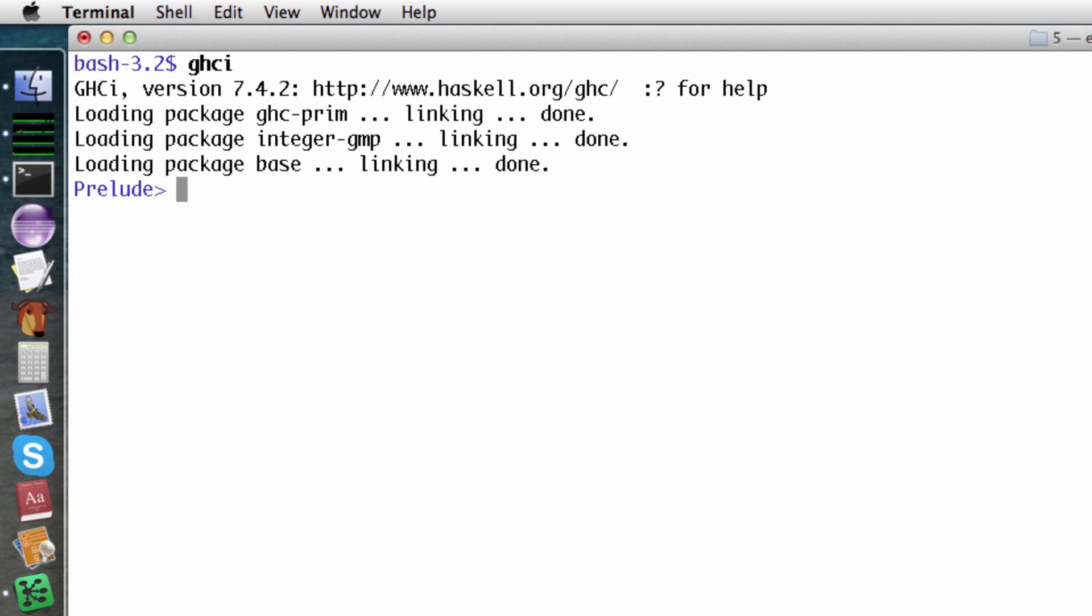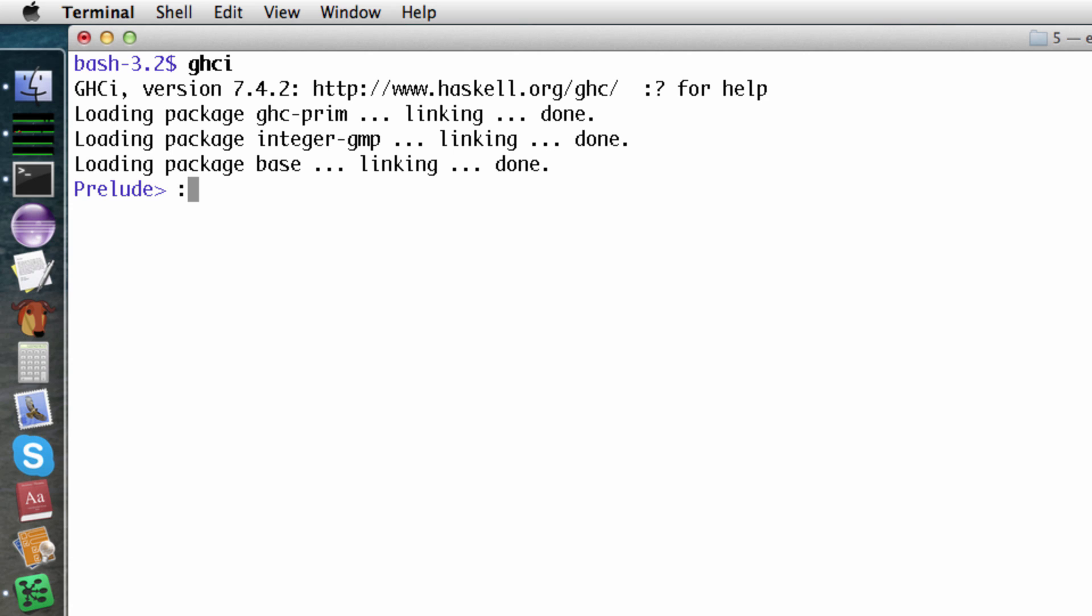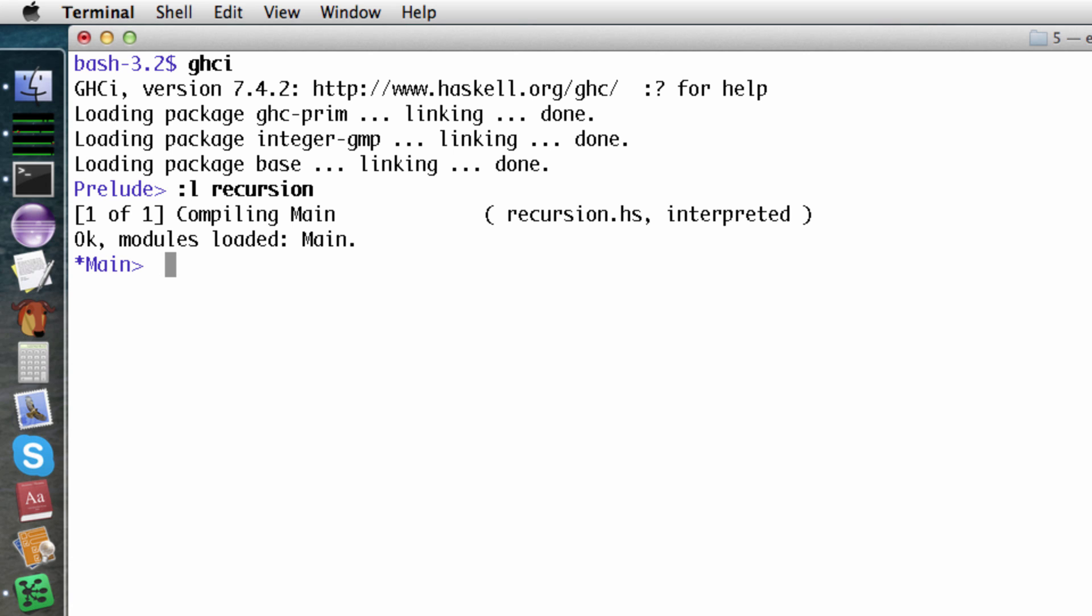Maximum usually works. If we ask for the maximum of an empty list, though, we get an error message.